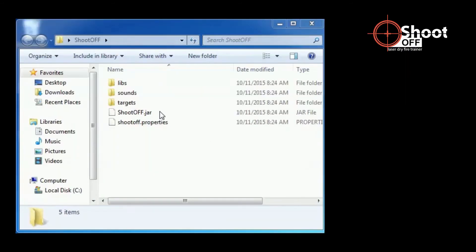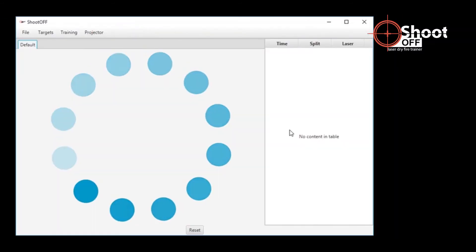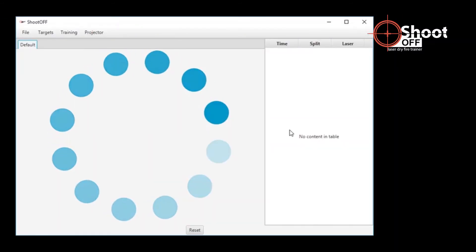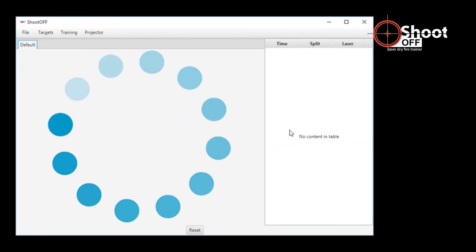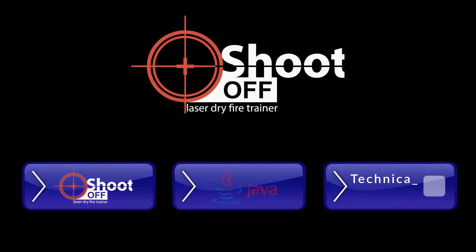You should now be able to start ShootOff by double-clicking the shootoff.jar file installed earlier. If you need further assistance, feel free to contact us on Reddit. Thanks for trying ShootOff.